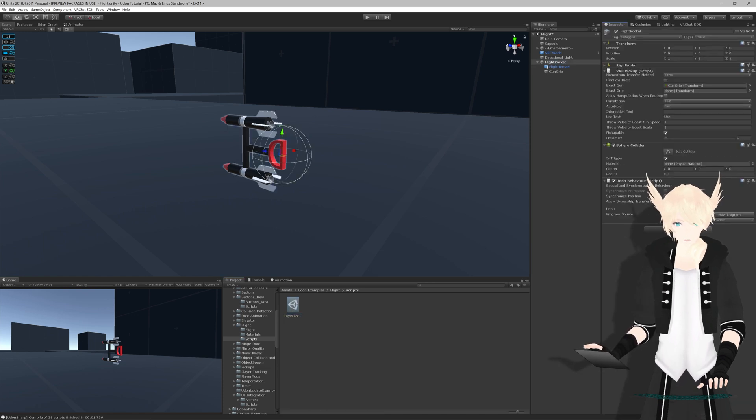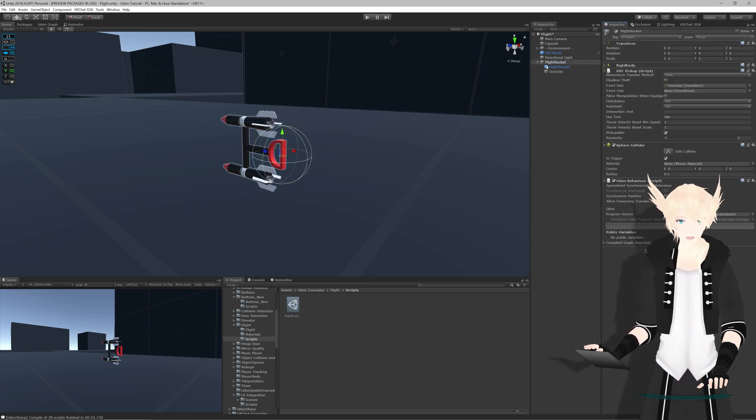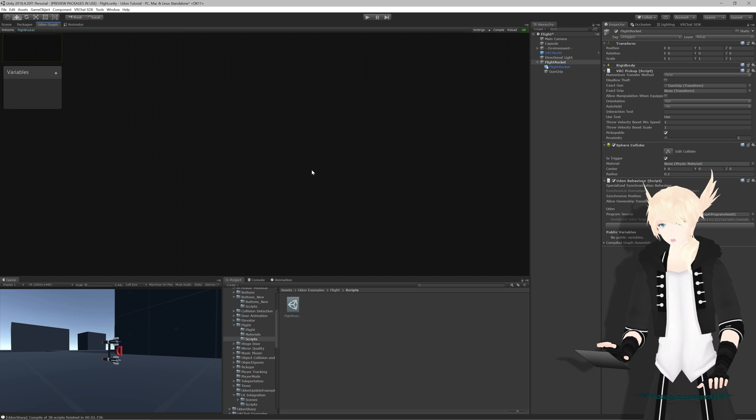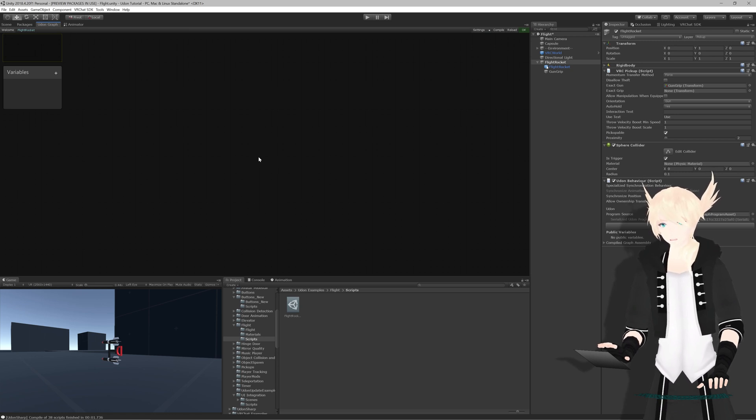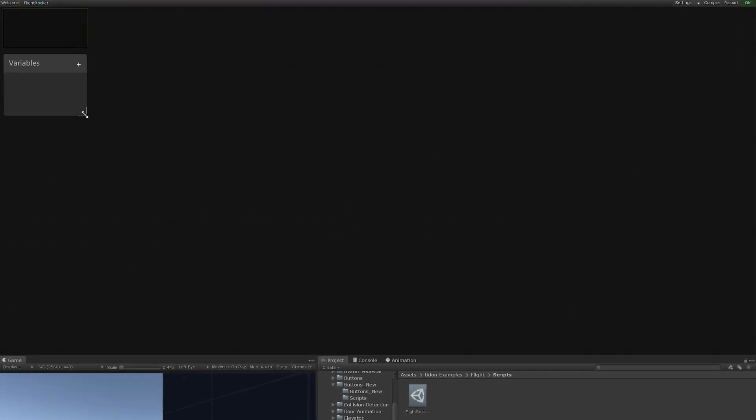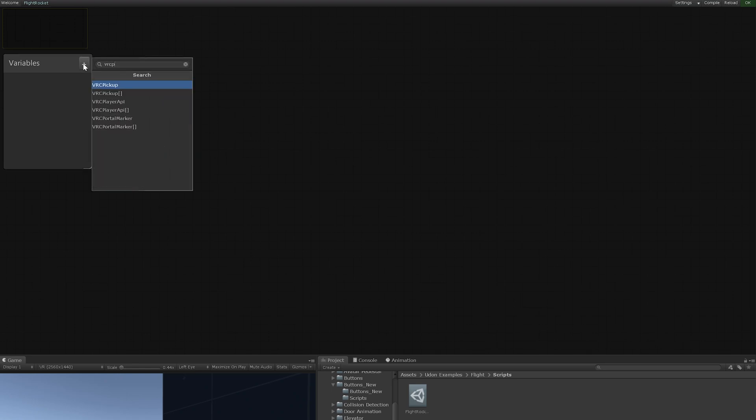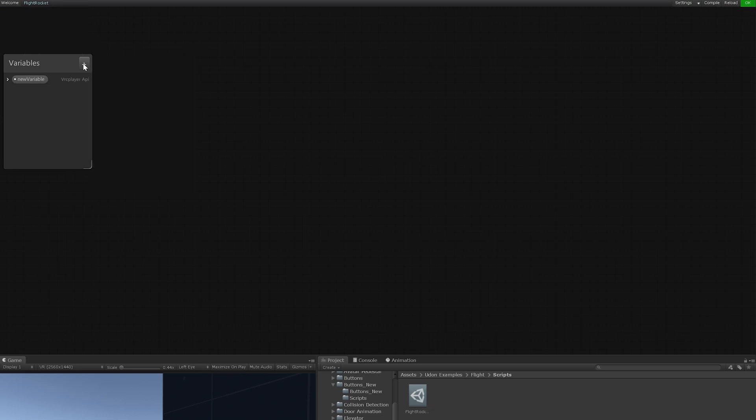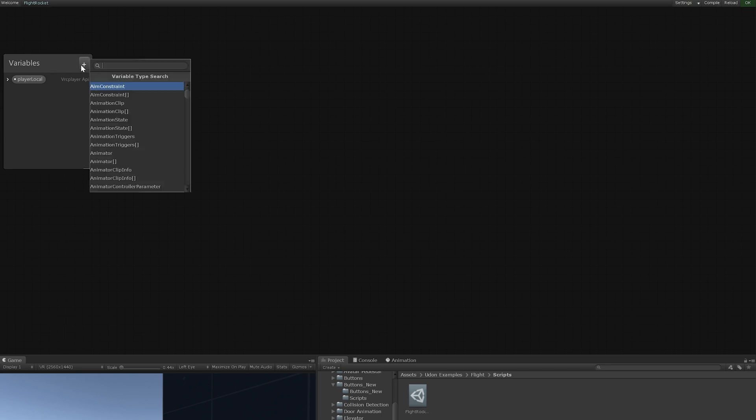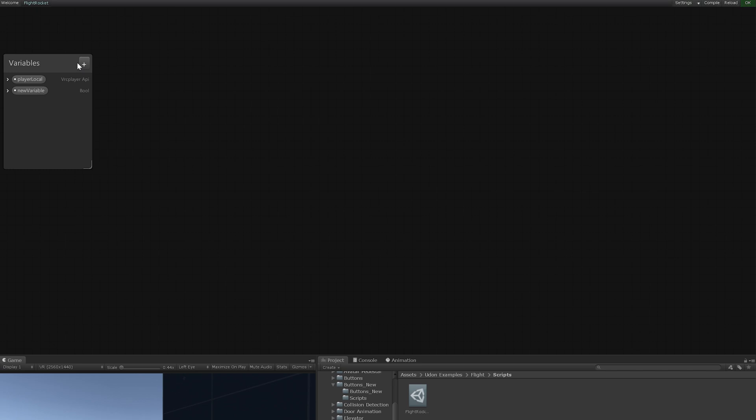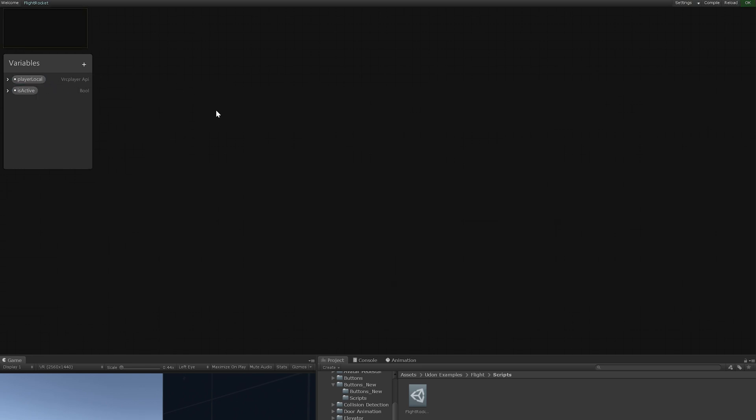So since we'll be playing with the player's velocity, what we want to do is have a reference to the player. So we're going to do a VRC player API variable. And I'm going to call that player local. But we also want to be able to detect whether or not the rocket effect will be active. So we want a bool that we can toggle on and off. And I'm going to call that is active.